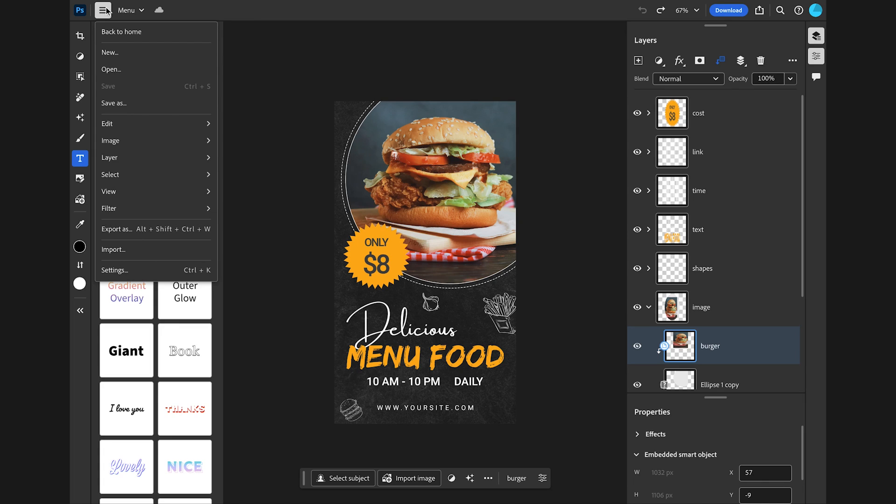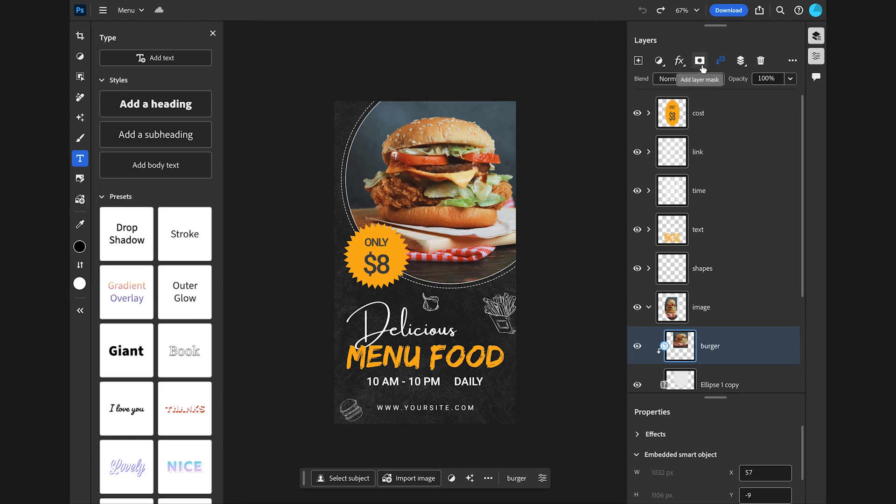And when you're done, you can keep this file as a cloud document, download it in different formats, or even open it in the Photoshop desktop app. Which I don't have because this is a Chromebook. That's the whole point.